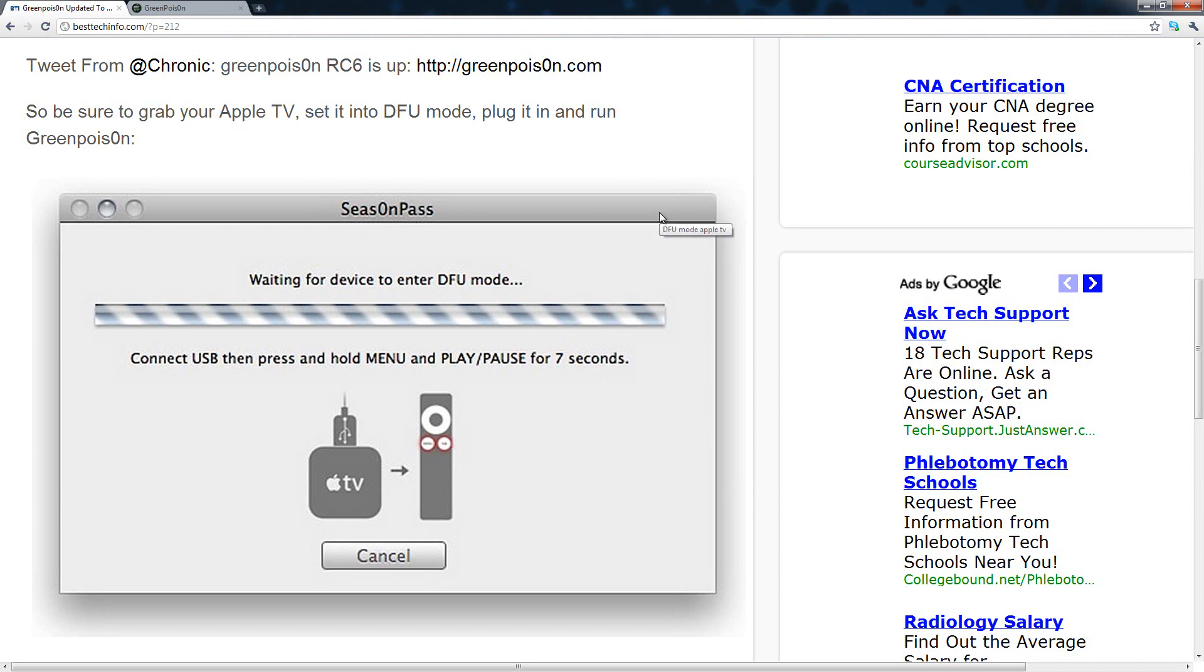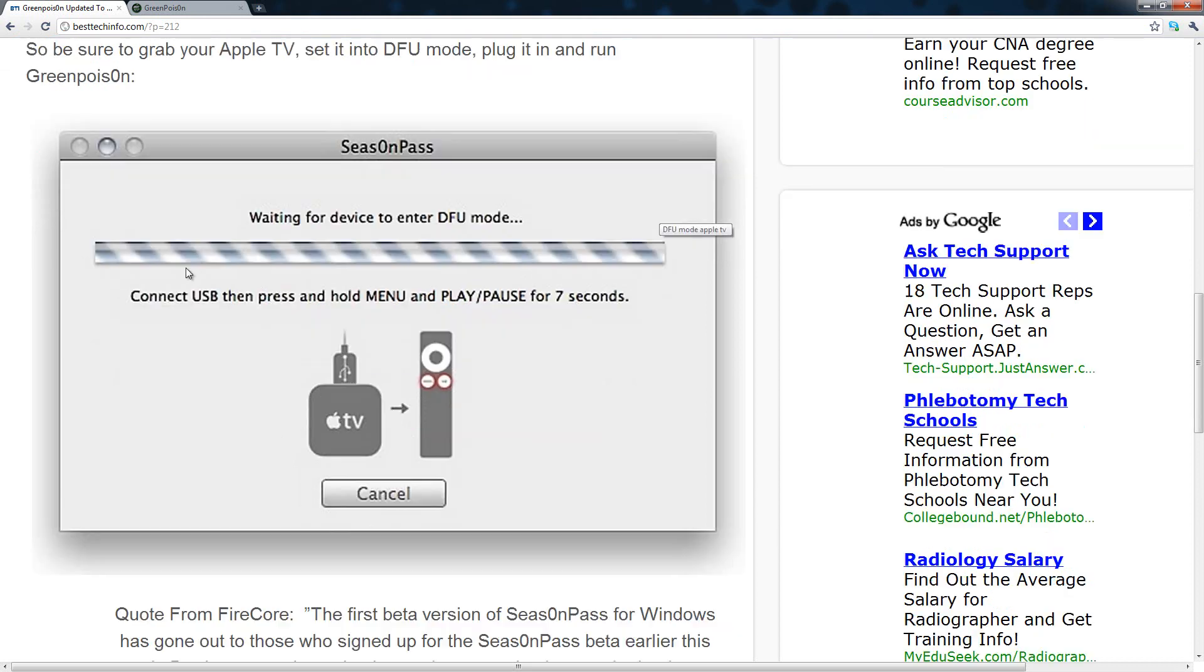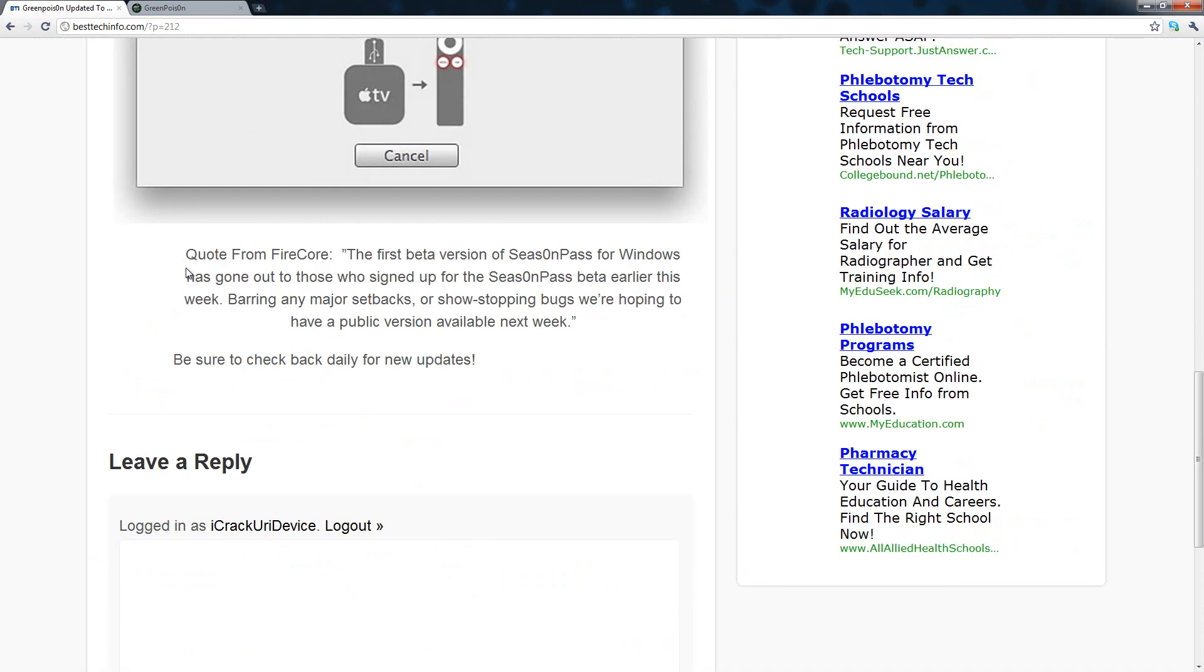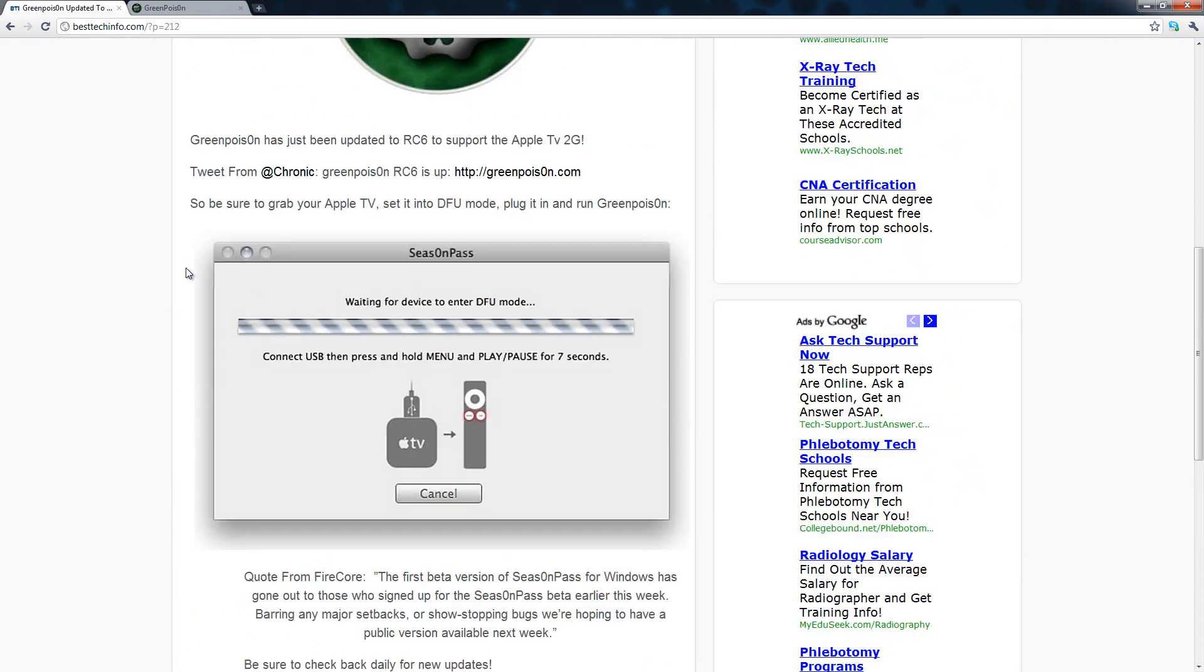Now this picture is from SeasonPass and SeasonPass is the other tool that you can use to jailbreak the Apple TV second generation.